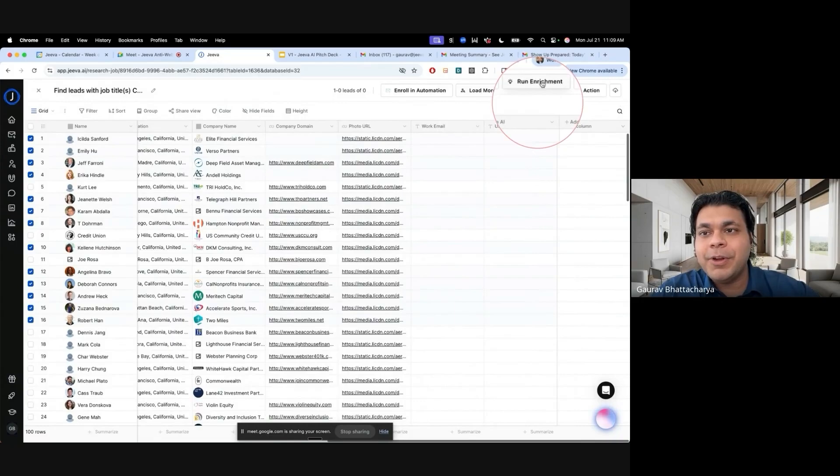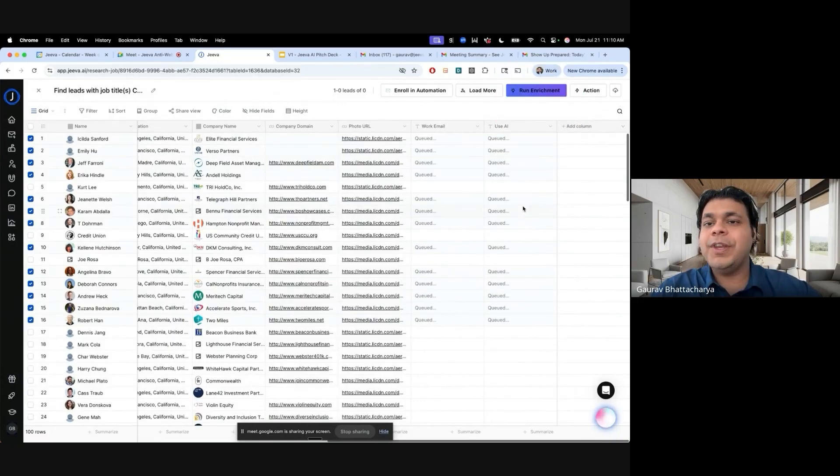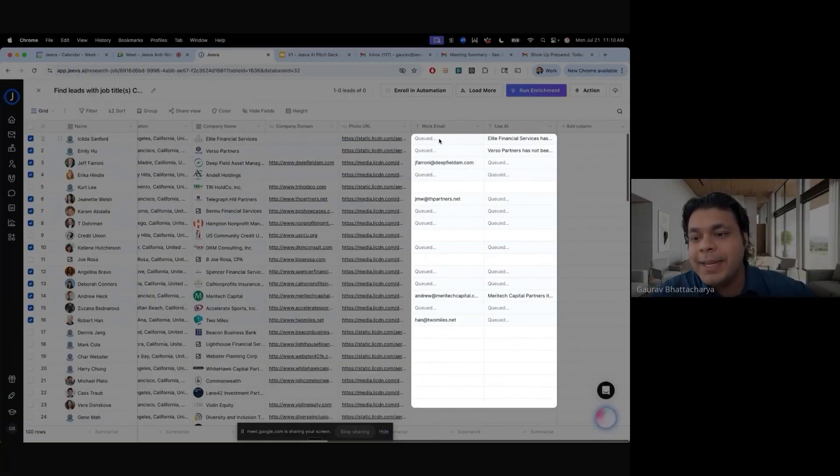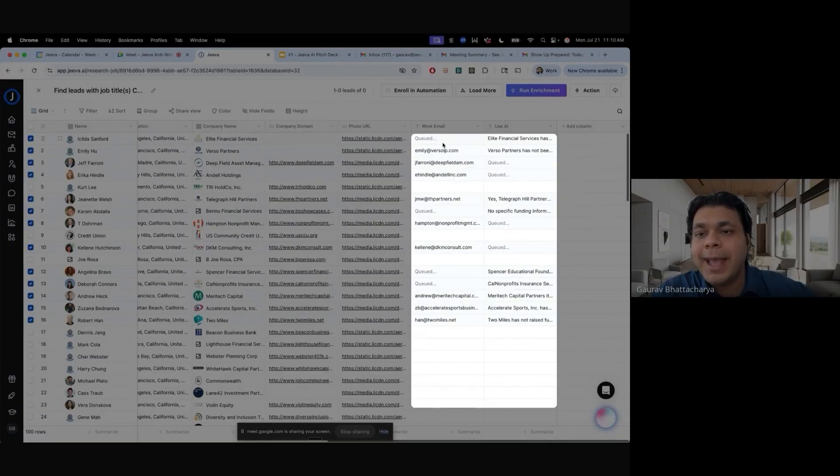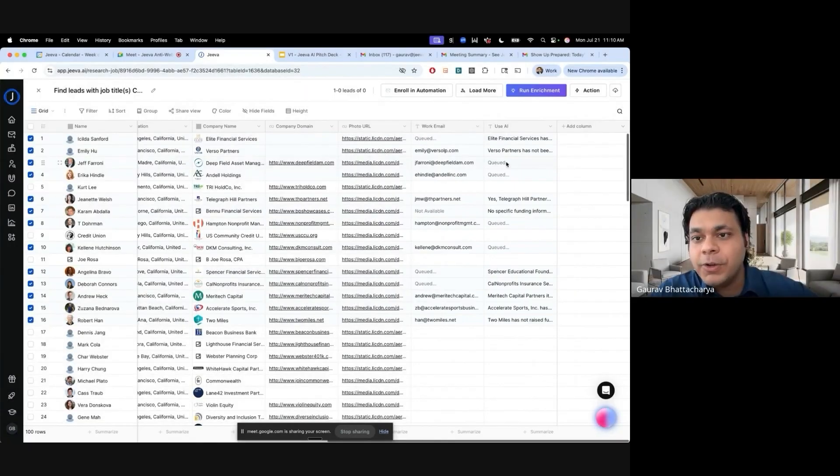Once I have this, I'm going to go ahead and run enrichment. I'm going to say I want to run it for these three email for 13 people. As you can see now, it's literally in real time going to go and find information for you. It's finding the emails and it goes through waterfall enrichment, so the data quality is really high and it's really fast.